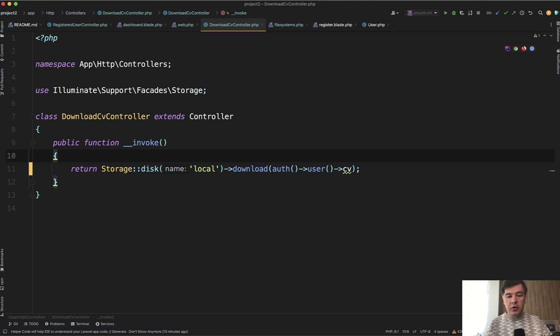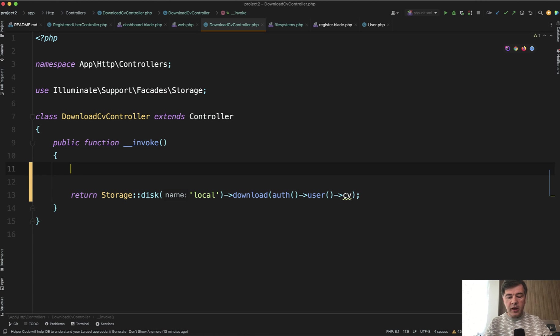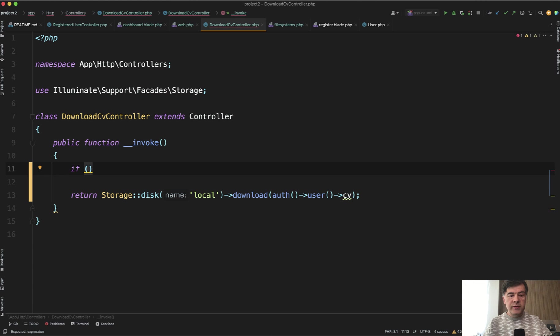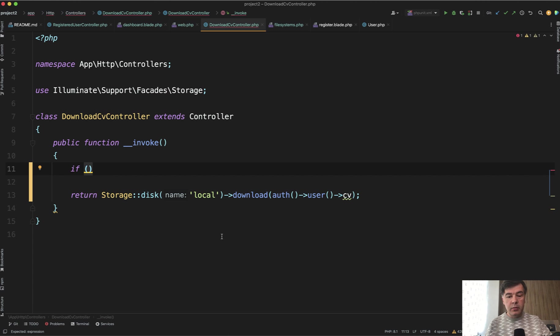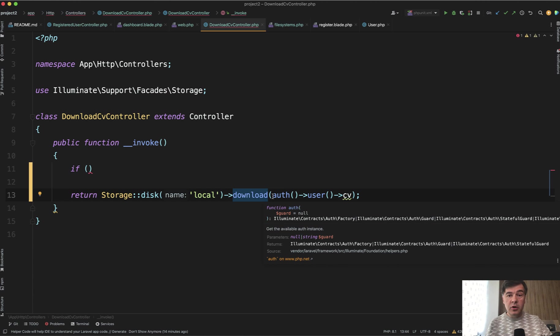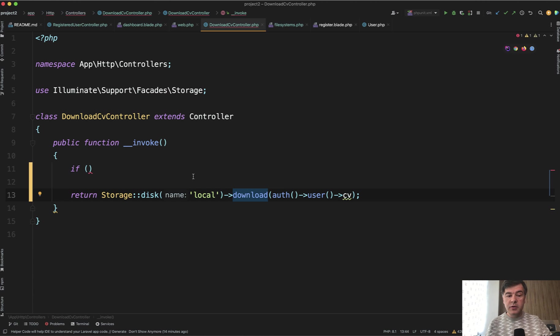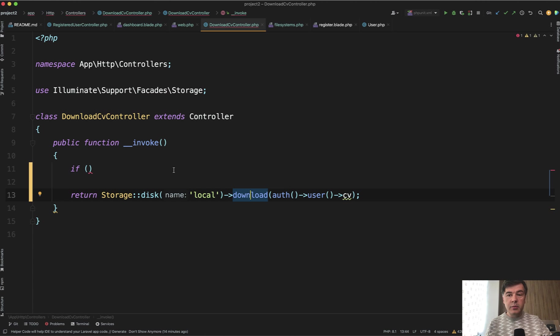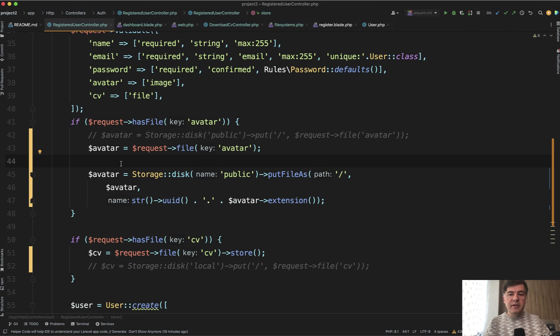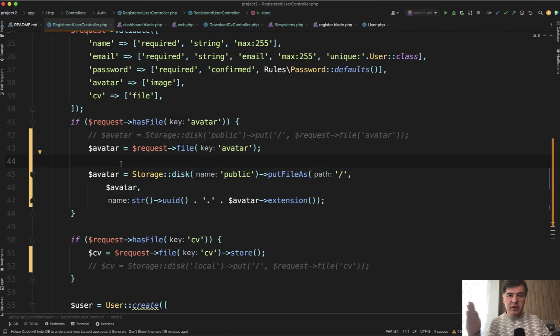And then in the controller, in this case it's invokable controller with just one method, single action controller it is also called. In here, you will probably add some if statement or some check for which file to download. And then the return should be again storage disk from local disk, not from public. And then you return the download, and this is the file name. Then, as you saw, the browser would automatically download the file. So it's not publicly visible with the url, but it is possible to return that as a file from the server in Laravel controller or routes.